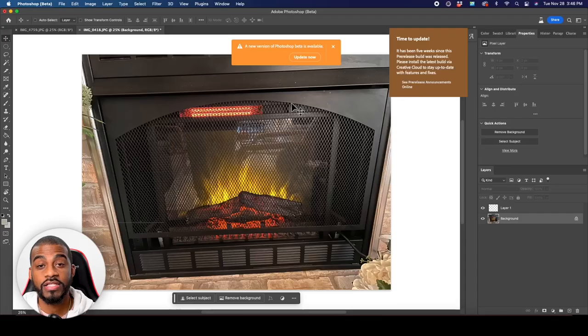Welcome back to another work with me video where I'm taking you behind the scenes — behind the screen rather — to show you how I do what I do as a graphic designer and a web designer, and give you some tips and tricks along the way as you work with me.